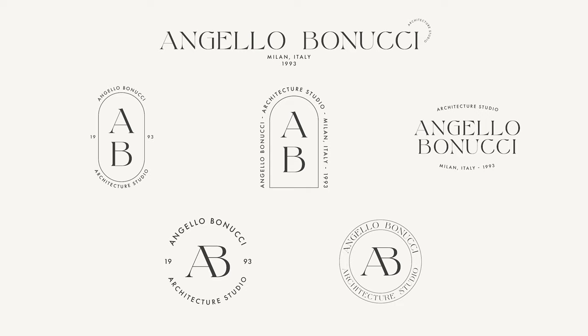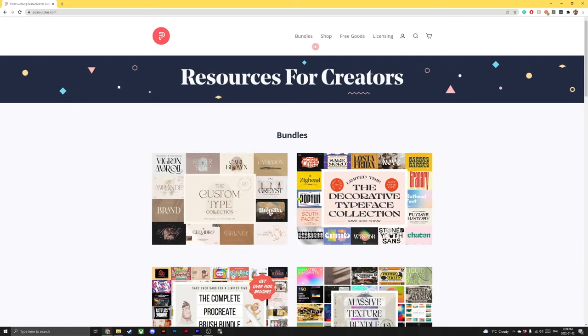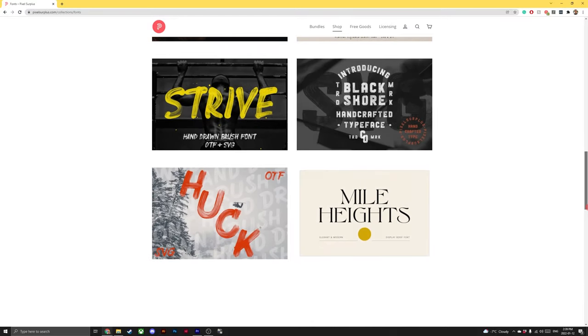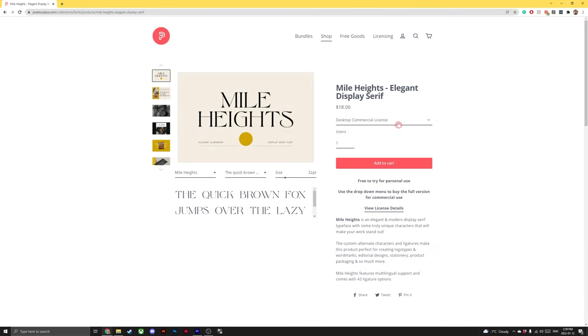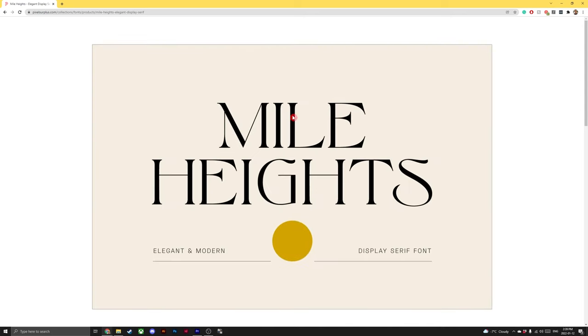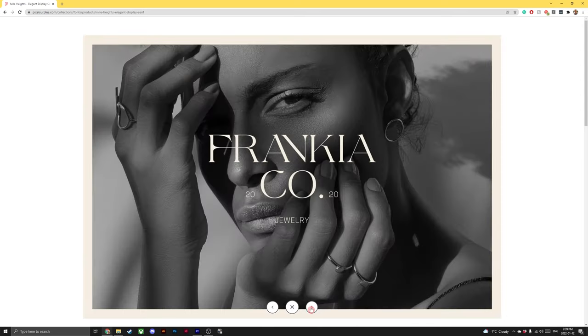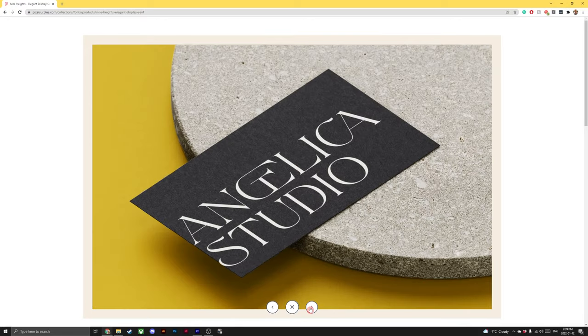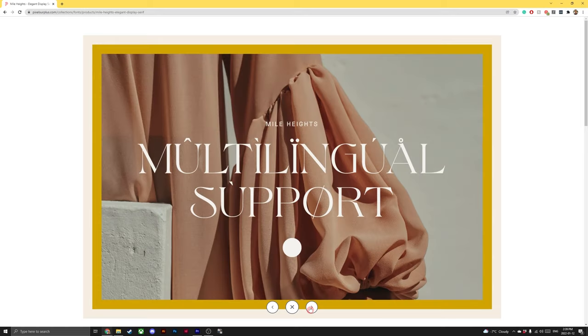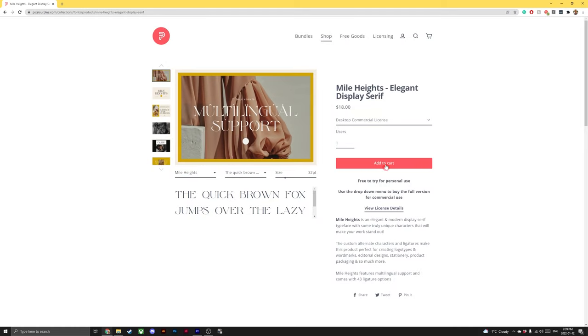There is also going to be a link in the description so you can download the follow-along-at-home file. This means you can take as much time as you need listening to the video and using it as a reference whilst you work through these five different techniques. Links to the follow-along file can be found in the description below, as well as a link to the Mile Heights elegant display serif. This font comes in a demo version as well as the full version which gives you access to some of the most beautiful ligatures I have ever seen. Once you've downloaded the font and the file, make sure to install the font so that we can access it in Adobe Illustrator.